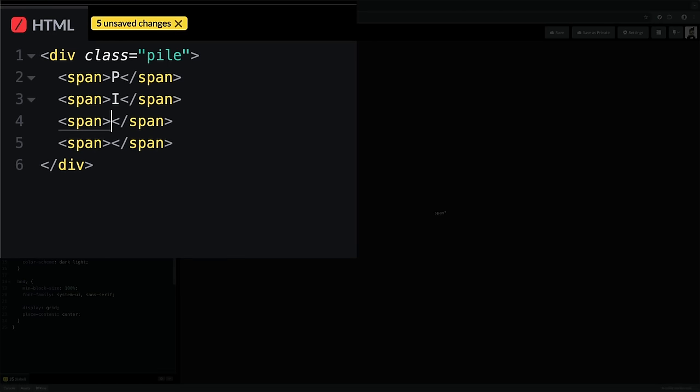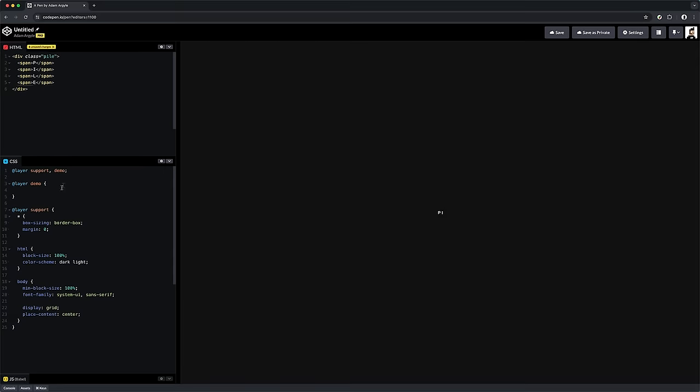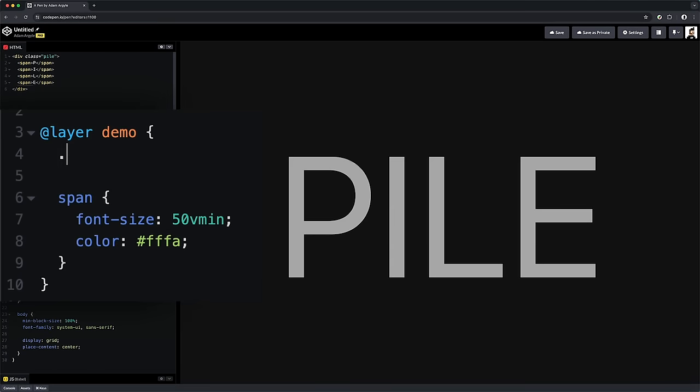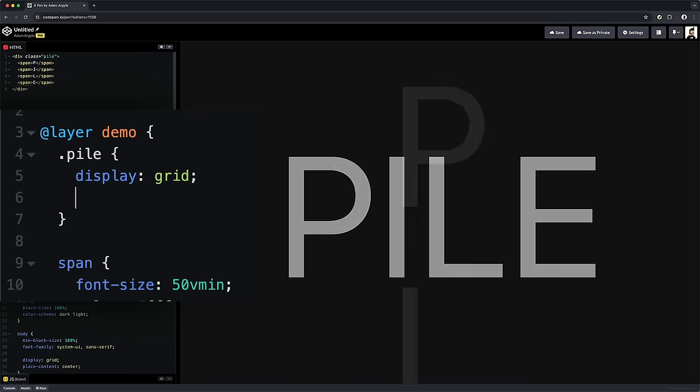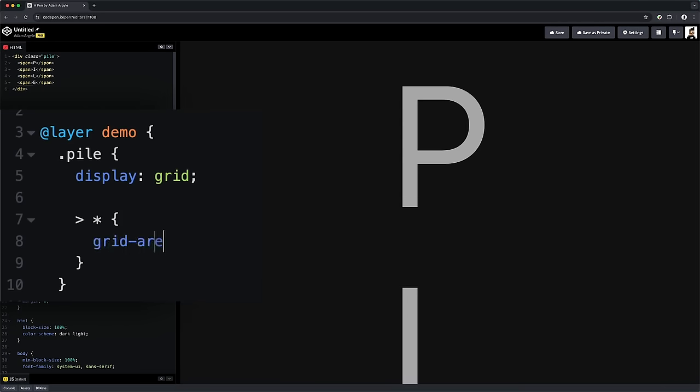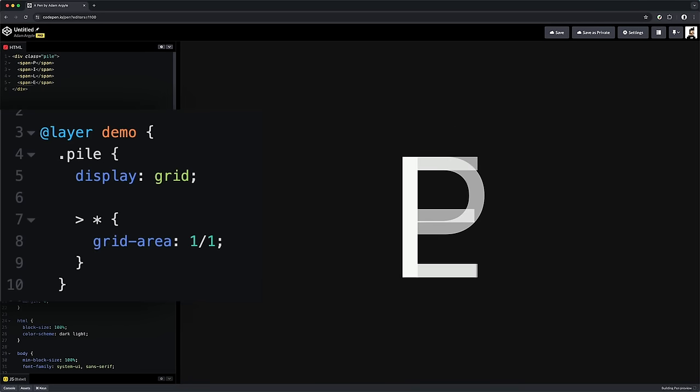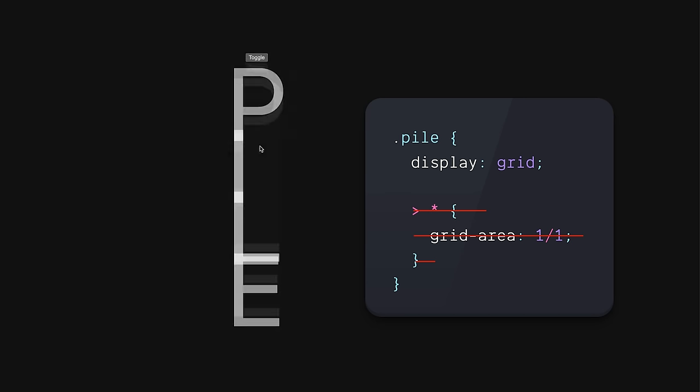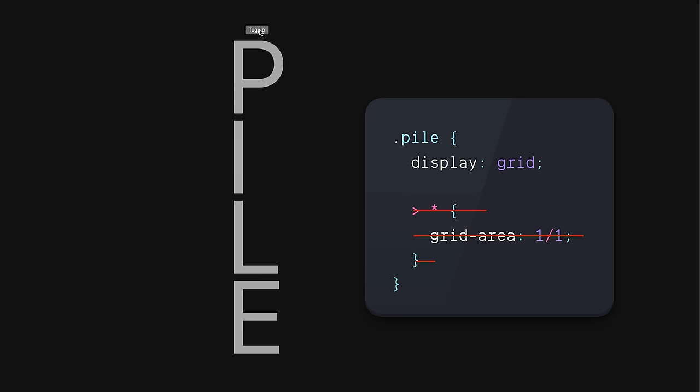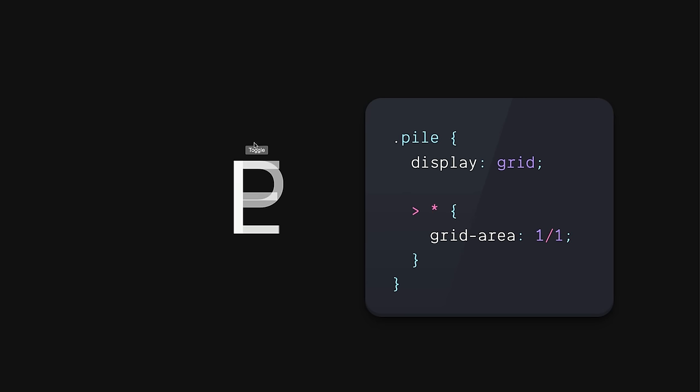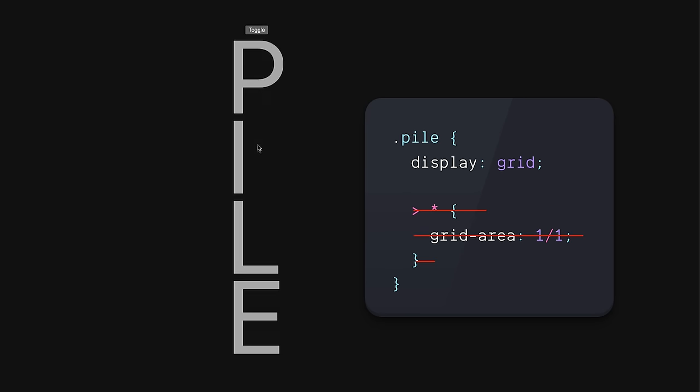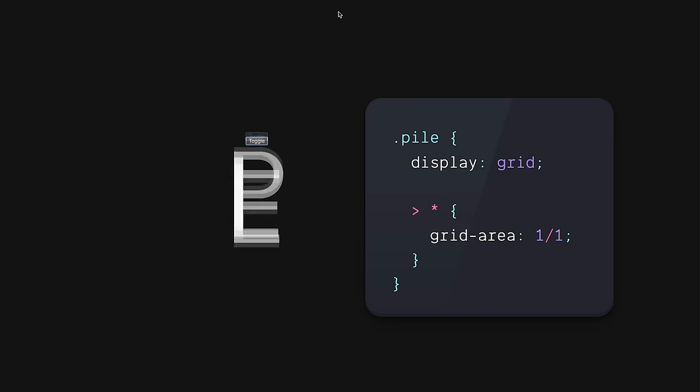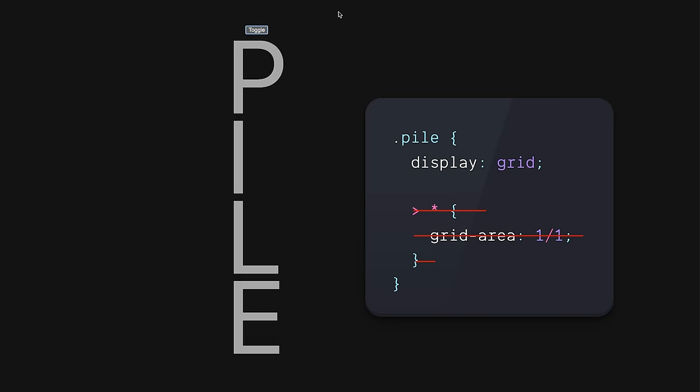So we've got a div container and just any sort of children—we're using spans here—and then we're going to set the container to display grid, target each child and put them in the same area, one and one. This sets them to the same row and the same column. Essentially, it's a grid of only one cell, or one row, one column. And when we assign them all to the same one, they pile on top of each other.